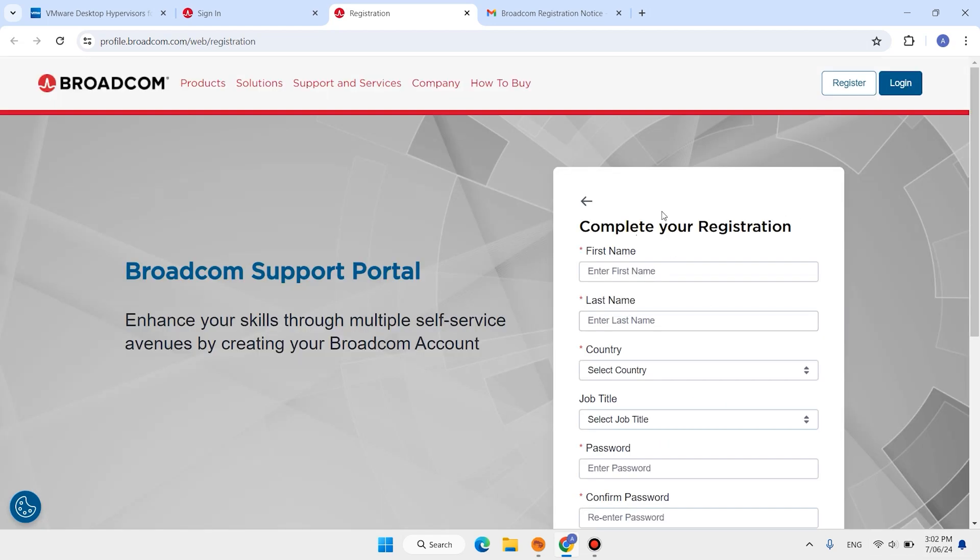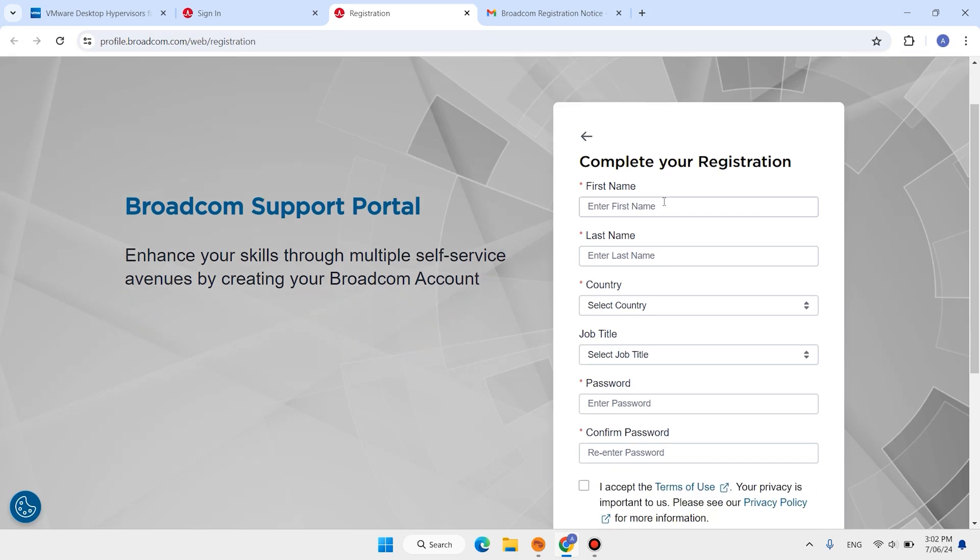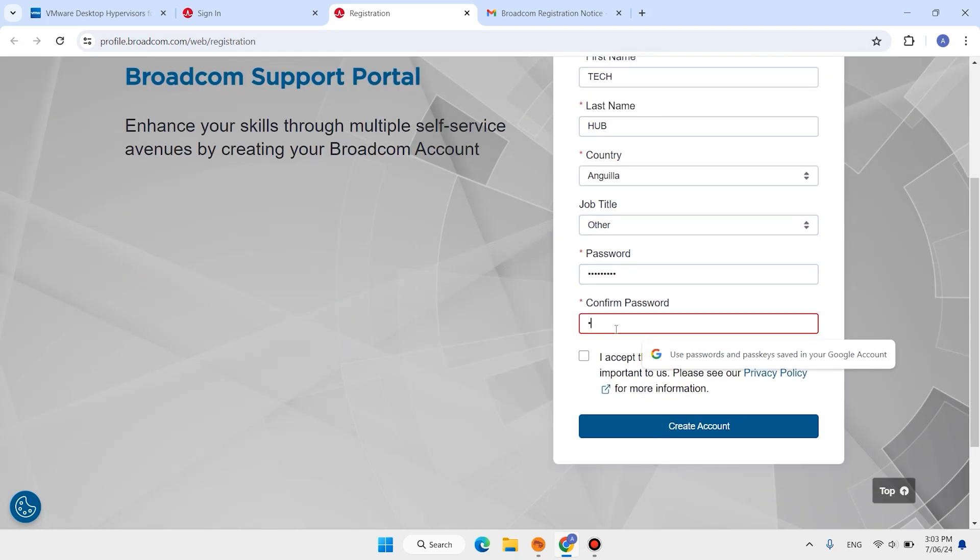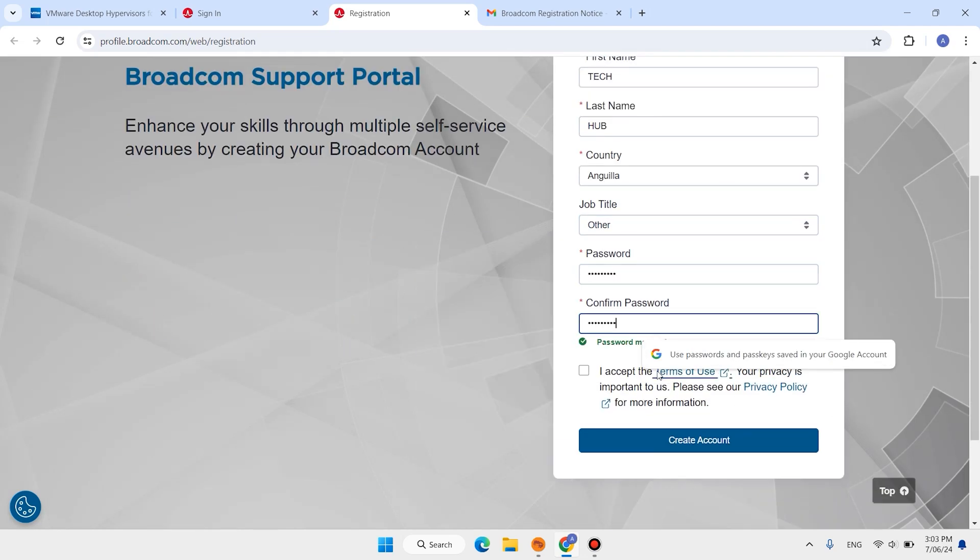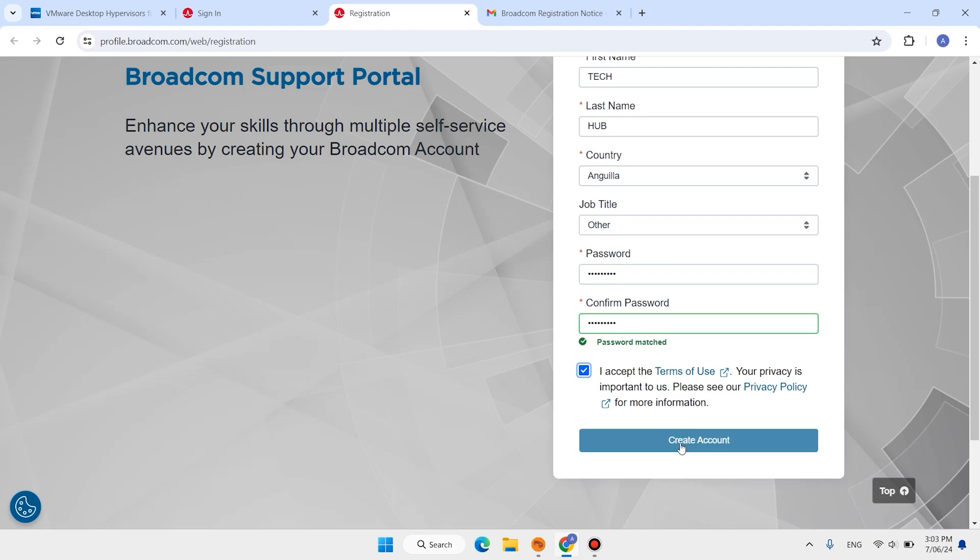Complete this form. When you complete, check this accept, click on create account.